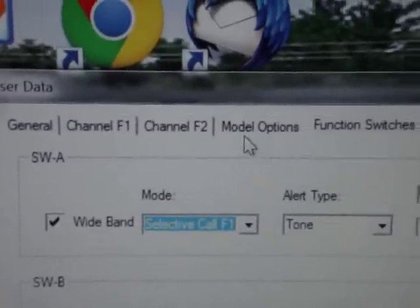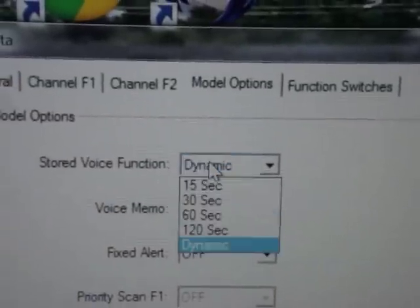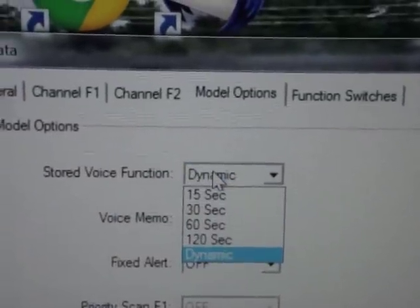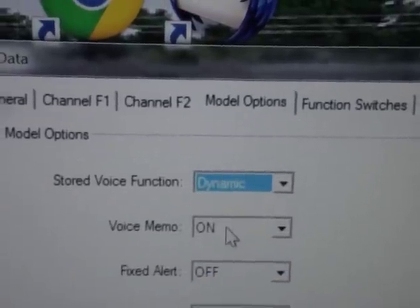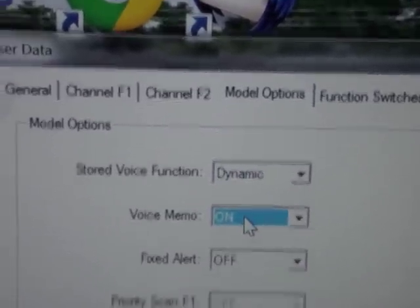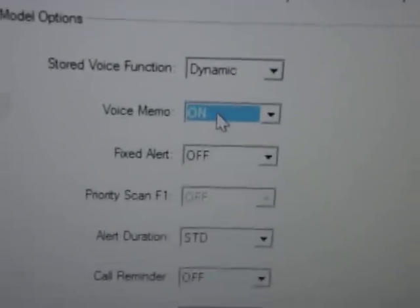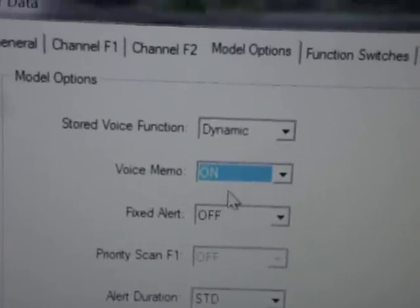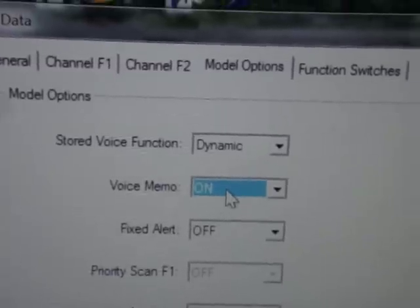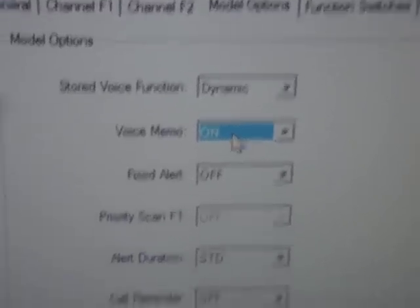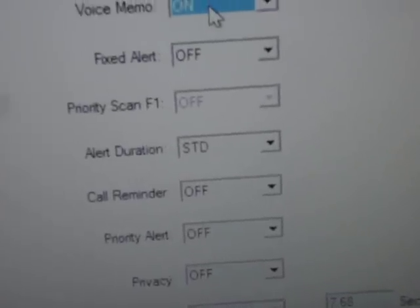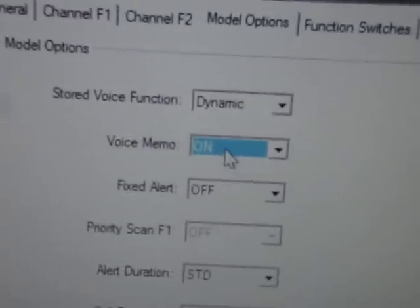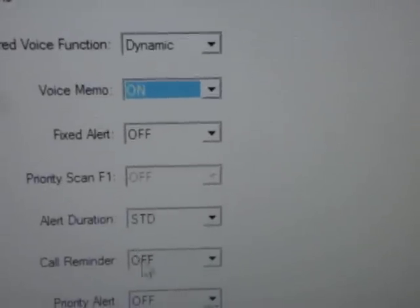This tab here, model options, is your stored voice is dynamic, which means it's unlimited voice memo. Now, the gentleman that says monitor frequency 1 and selective call frequency 1 is on, but you can also turn it off because it sometimes can be very annoying. If your pager battery goes dead, it'll cycle and turn on, and you'll keep hearing that.